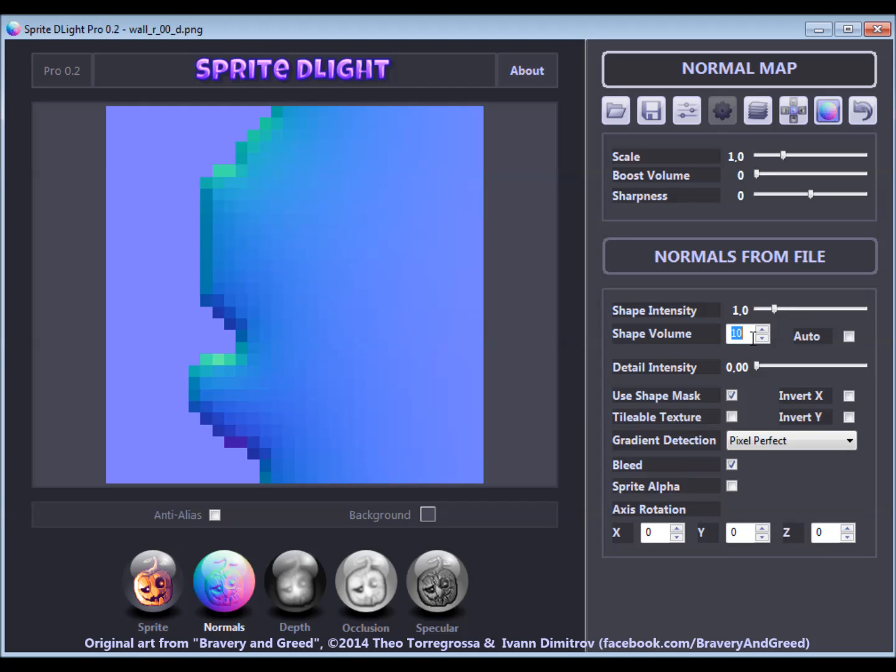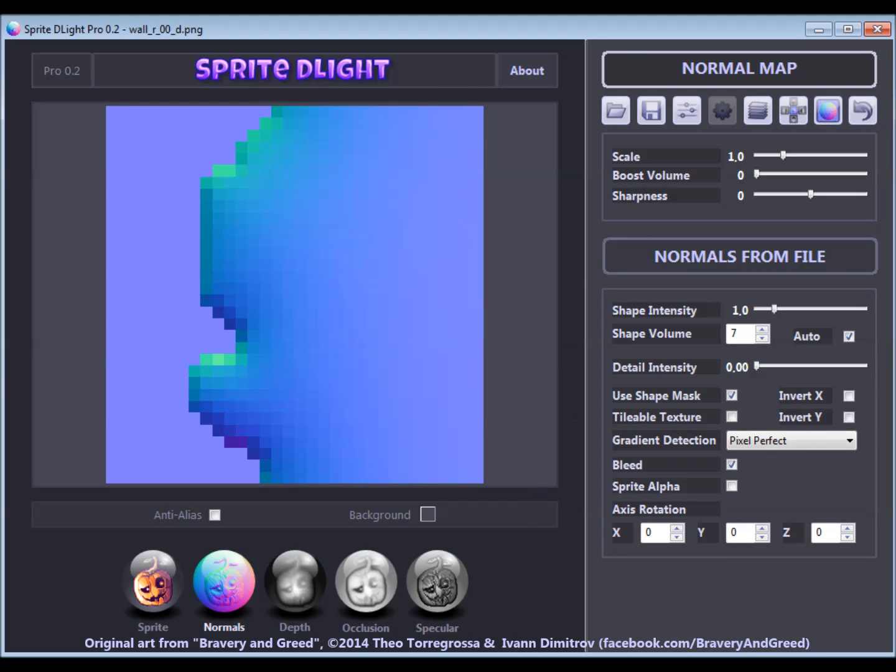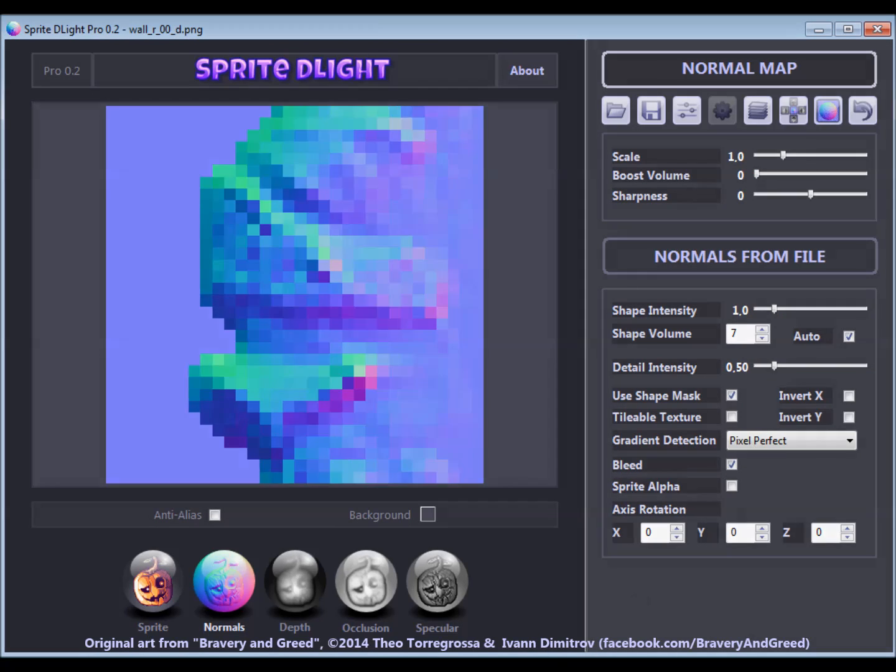When using the auto-check box for the shape volume, Sprite Delight automatically detects the average size of shapes within your sprite and chooses an appropriate shape volume based on this value.